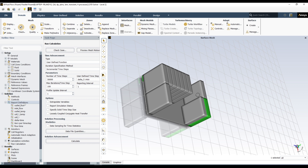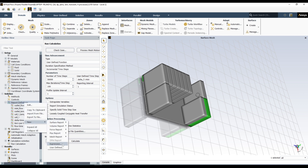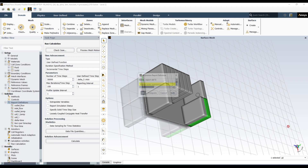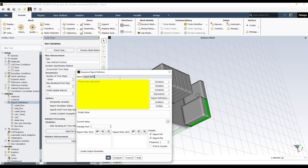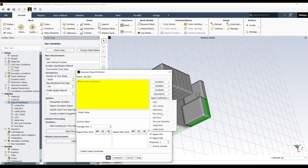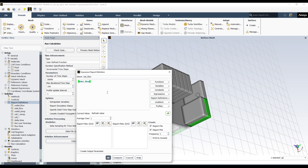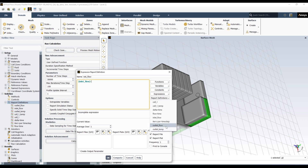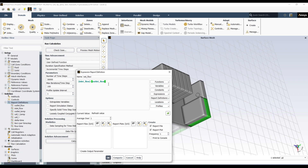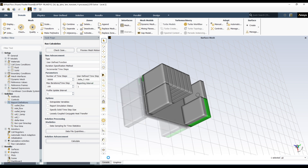To subtract these two values, you need an Expression. Go to New and select Expression. Here you can define mathematical operations. Give it a name like 'net_flow_rate'. In the expression field, go to Report Definition, select 'inlet_flow', add a minus sign, then go back to Report Definition and select 'outlet_flow'. This gives you 'inlet_flow minus outlet_flow' as the net flow rate. Click OK.